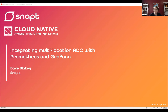Welcome everyone. I'd like to thank everyone for joining us today. This is the CNCF's webinar: Integrating Multilocation ADC with Prometheus and Grafana. I'm Kazlan Fields, a Developer Advocate with Google and a CNCF Ambassador, and I'll be moderating today's webinar. We'd like to welcome our presenter today, Dave Blakey, the CEO from Snapped Inc.